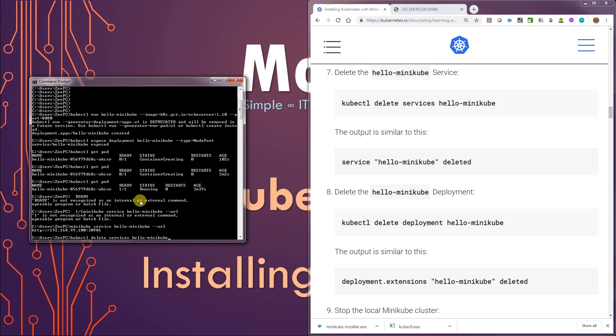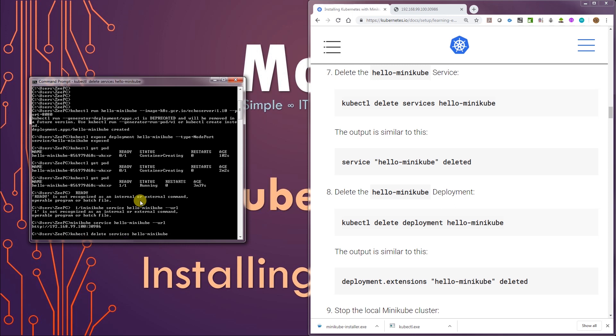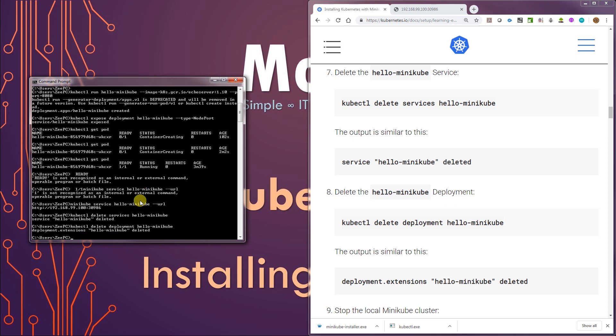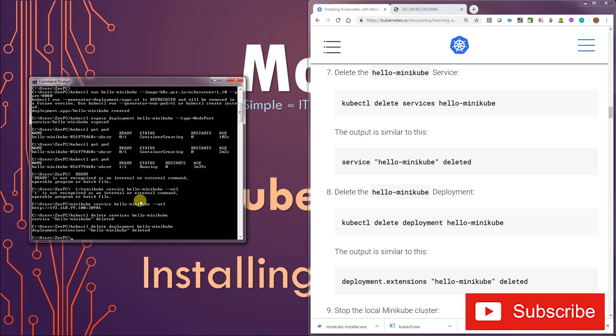Hello-minikube. And there it's gone. I'm also going to kubectl delete deployment hello-minikube. So deployment.extensions/hello-minikube deleted. That's all.